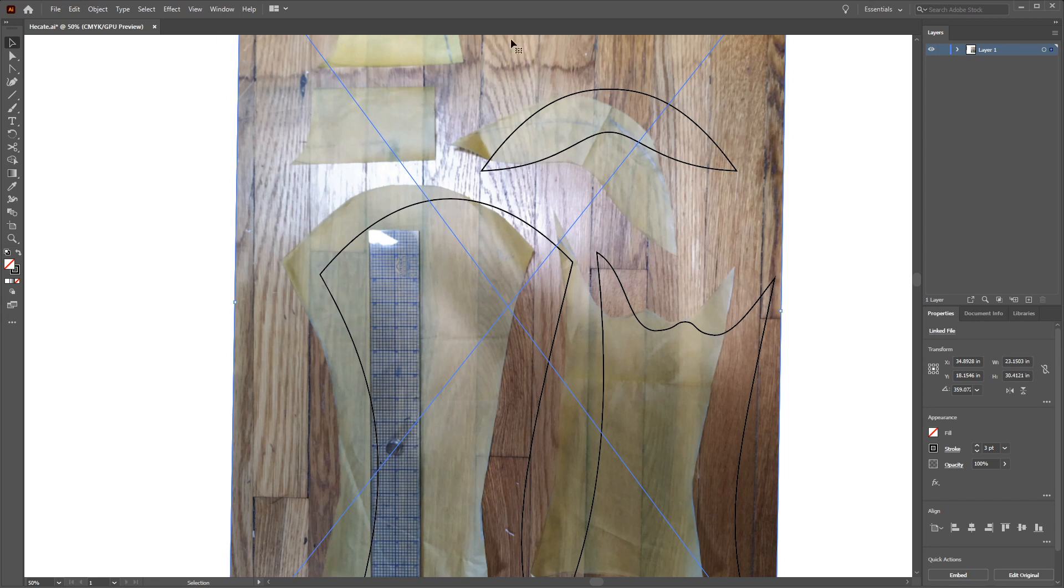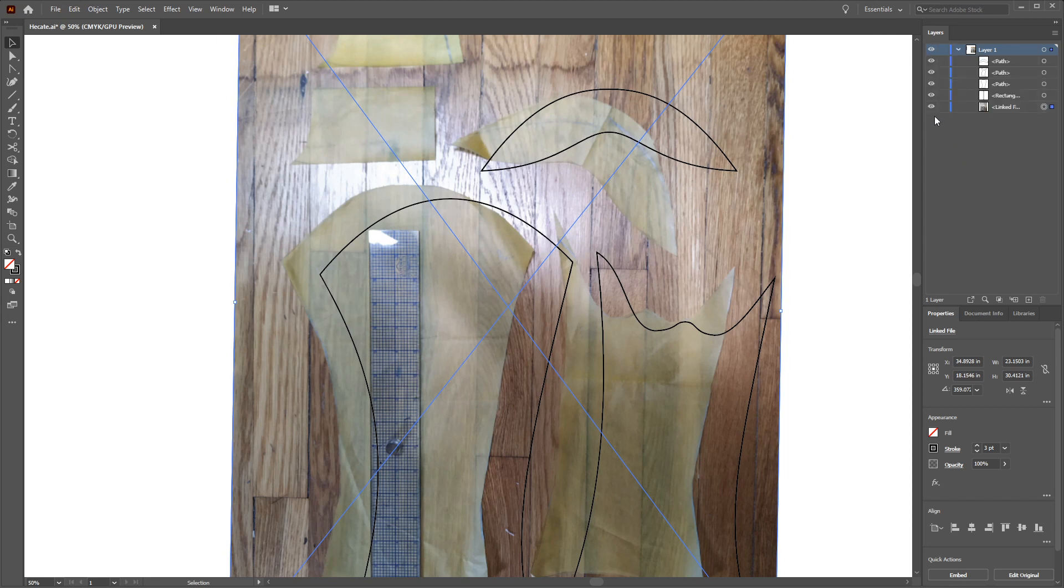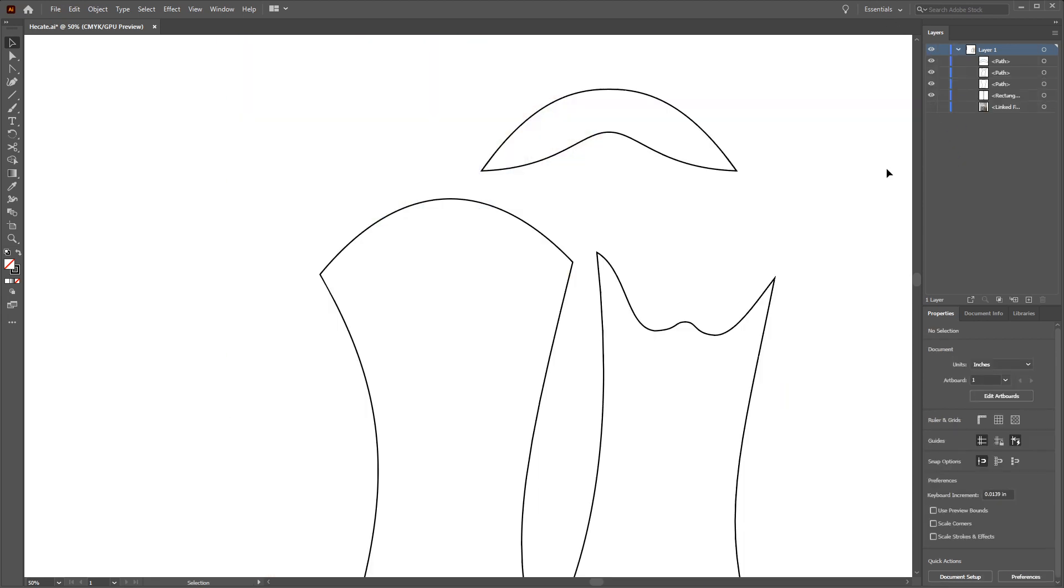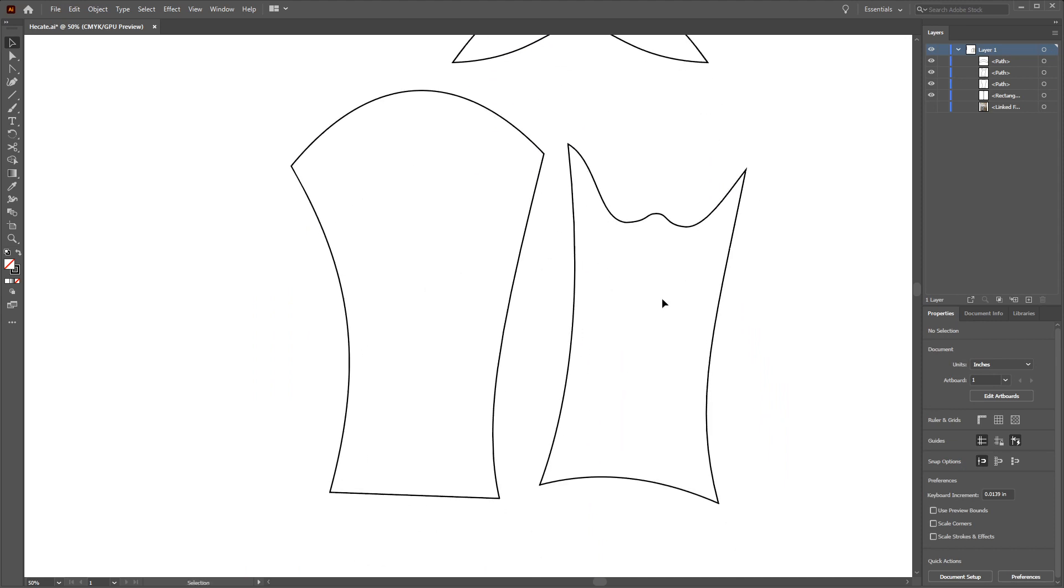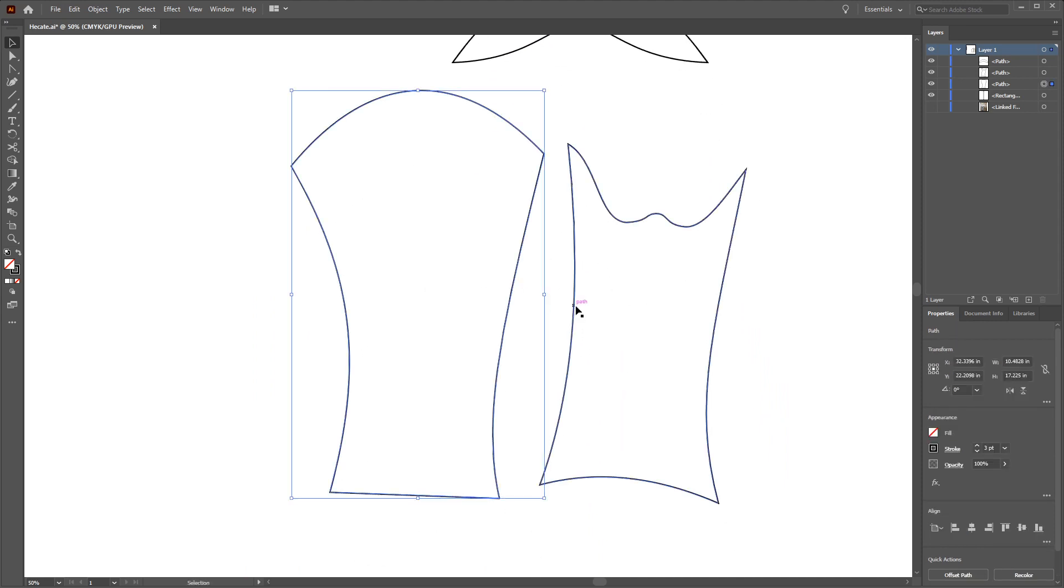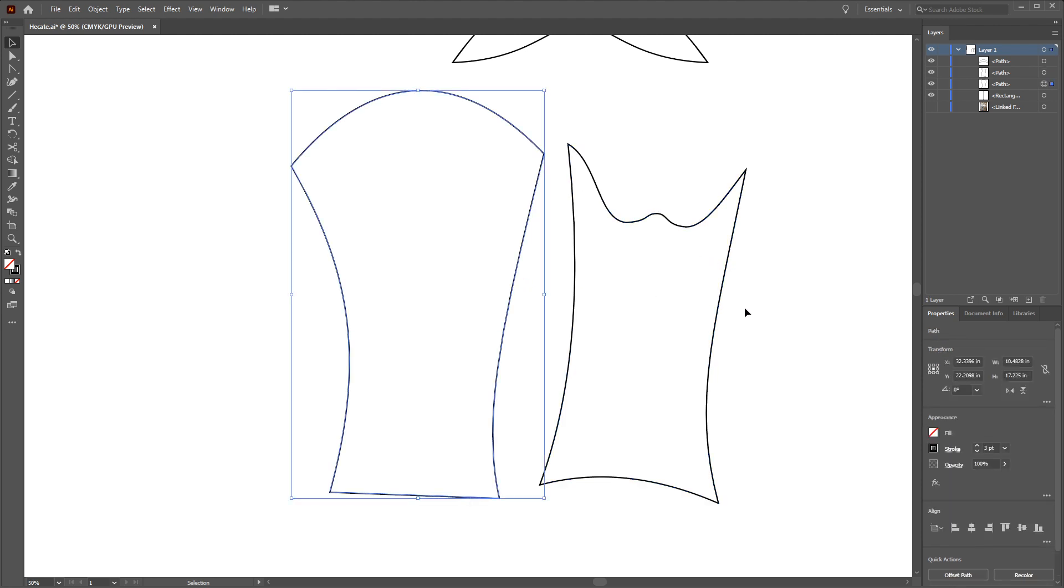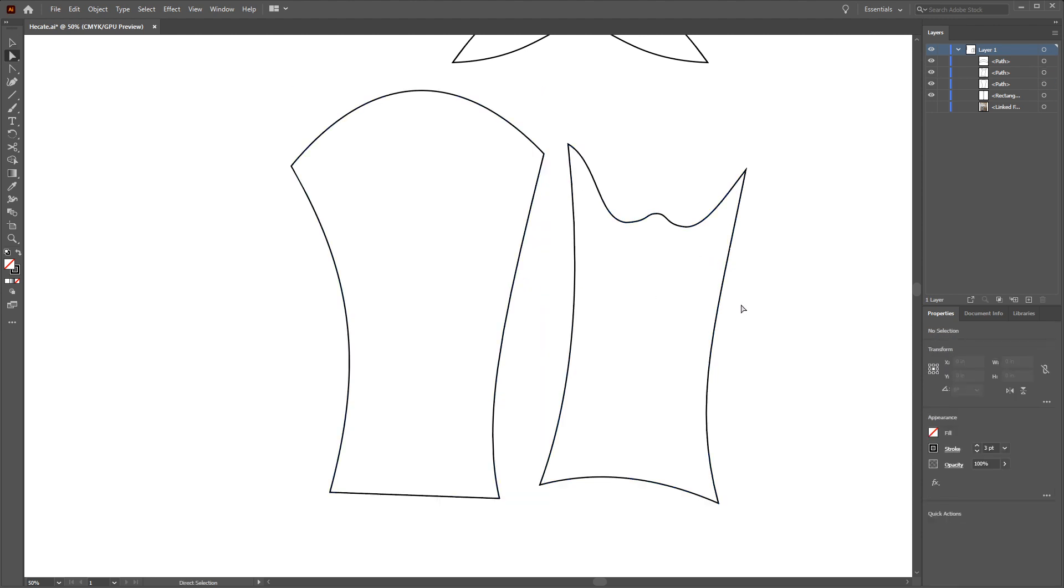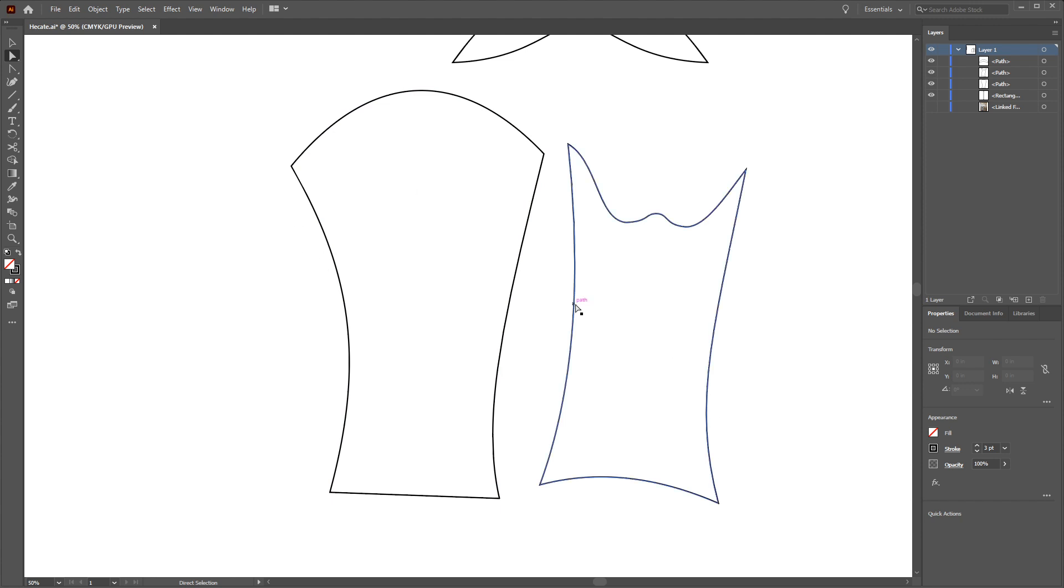Once you're happy with the outlines of the shapes that you've made, I like to hide the image because now I need to work with just these pieces that I've traced so that I can make sure that the pieces that connect together on the pattern are actually the same length so they will connect together on the pattern. For example, this is the overarm or the piece that sits kind of on the outside of the arm and this is the piece that sits on the inside of the underarm. I know that they connect together here and they connect together here. So I need to make sure that this piece or this length and this length are the same length.